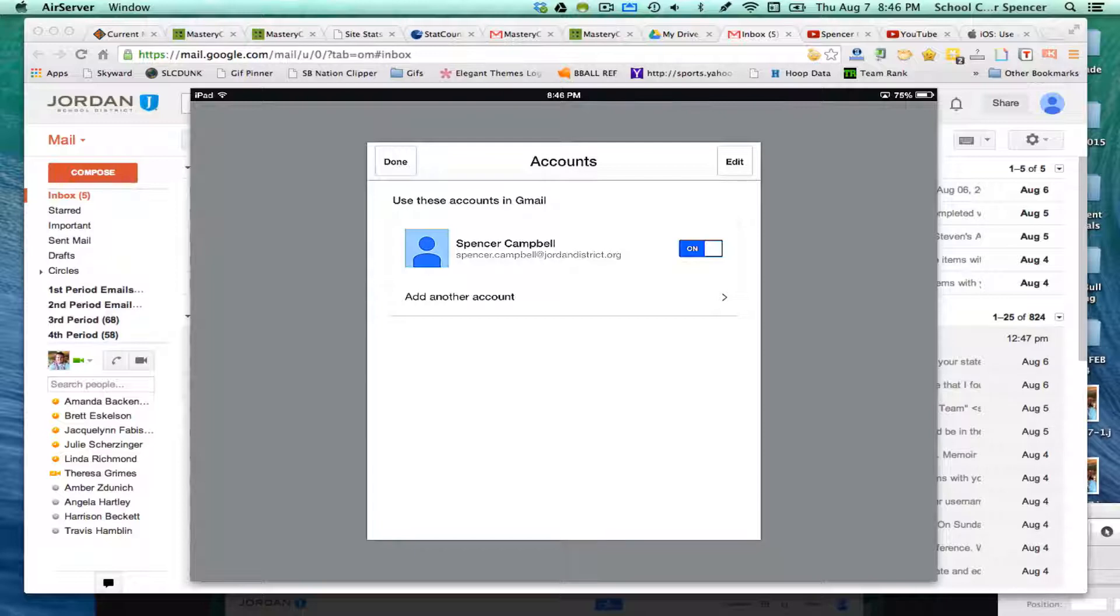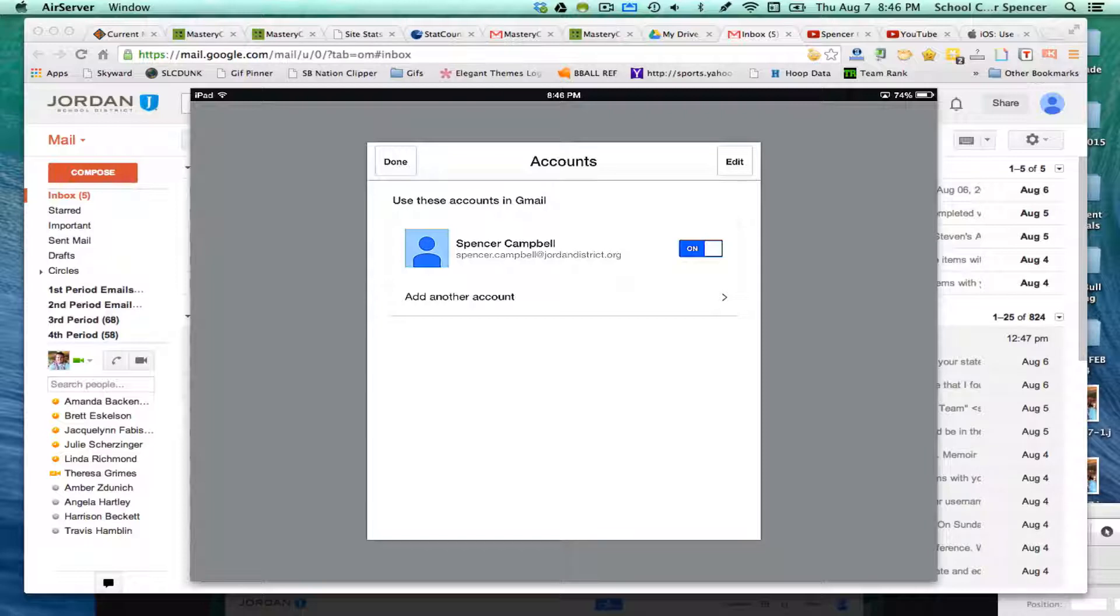So you can have a personal account on there, you can have the school account, work account, whatever you have. I usually try and keep my iPad just school stuff, and then I use my phone for personal. That's just my preference. I know a lot of teachers that have both and have multiple accounts on their iPad.